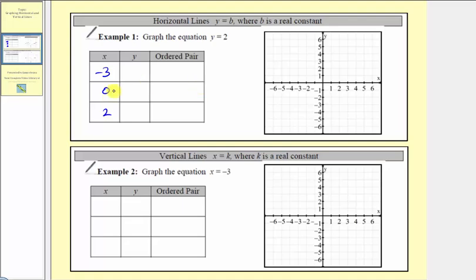Now normally at this point, we perform substitution into the equation and then find the corresponding output or y value. But notice how our equation does not contain x — the equation only contains y — and therefore this is telling us that y, the output, must always be two. Let's record y values of two.